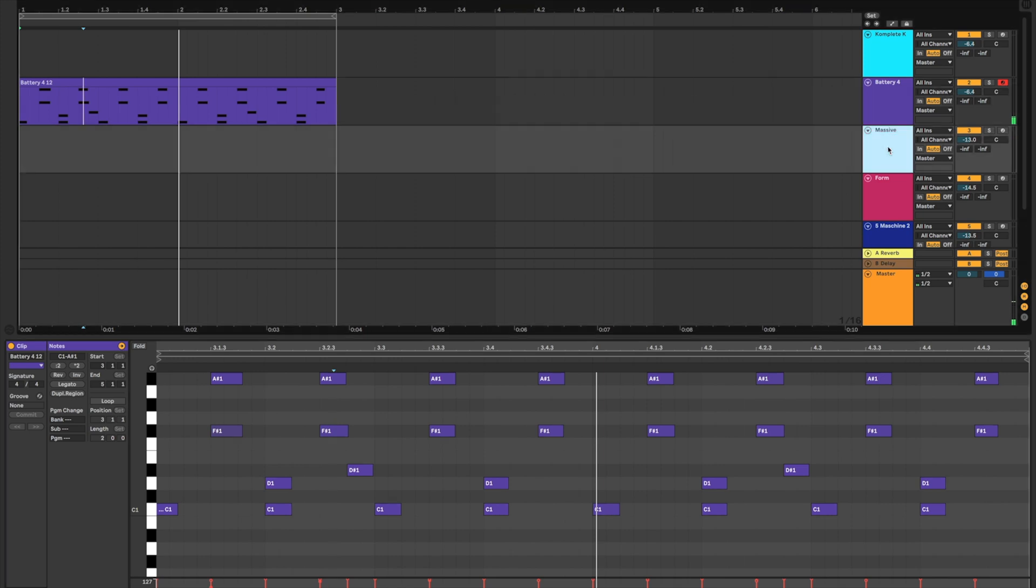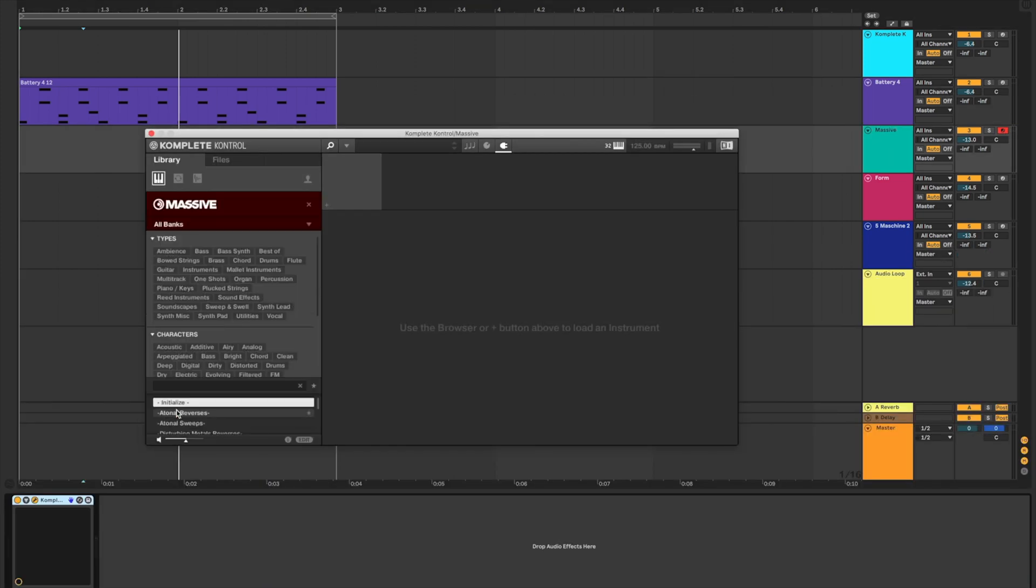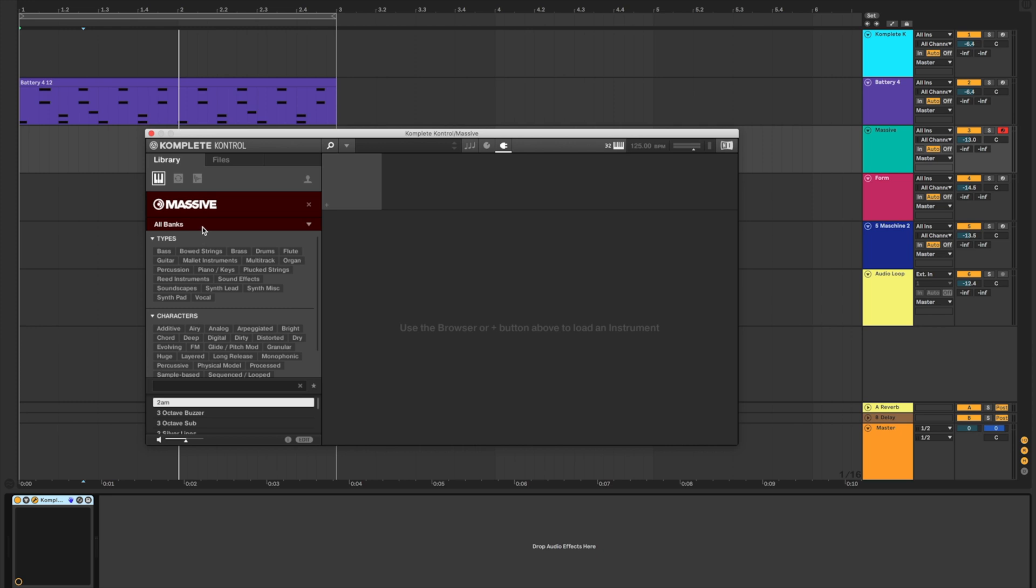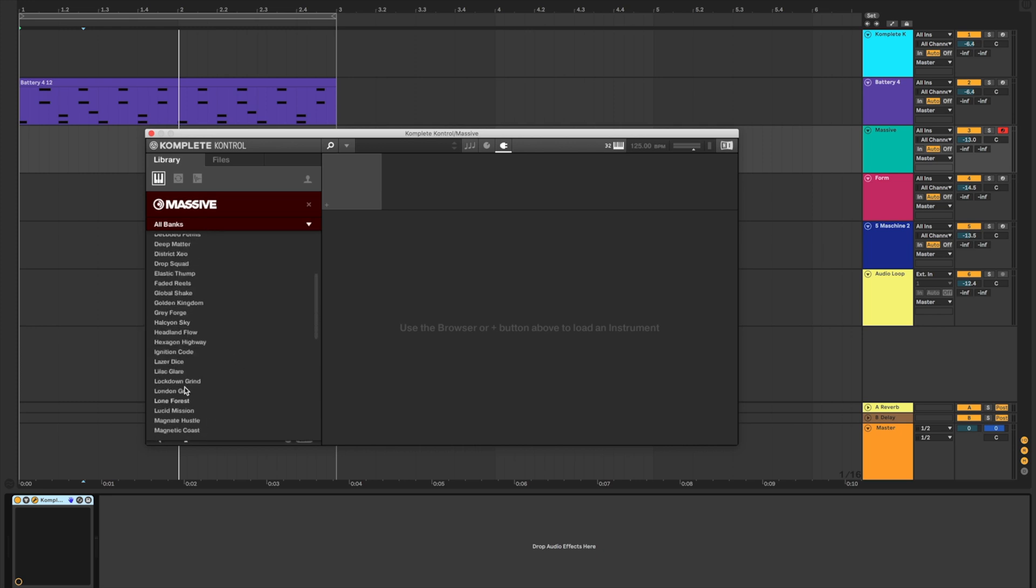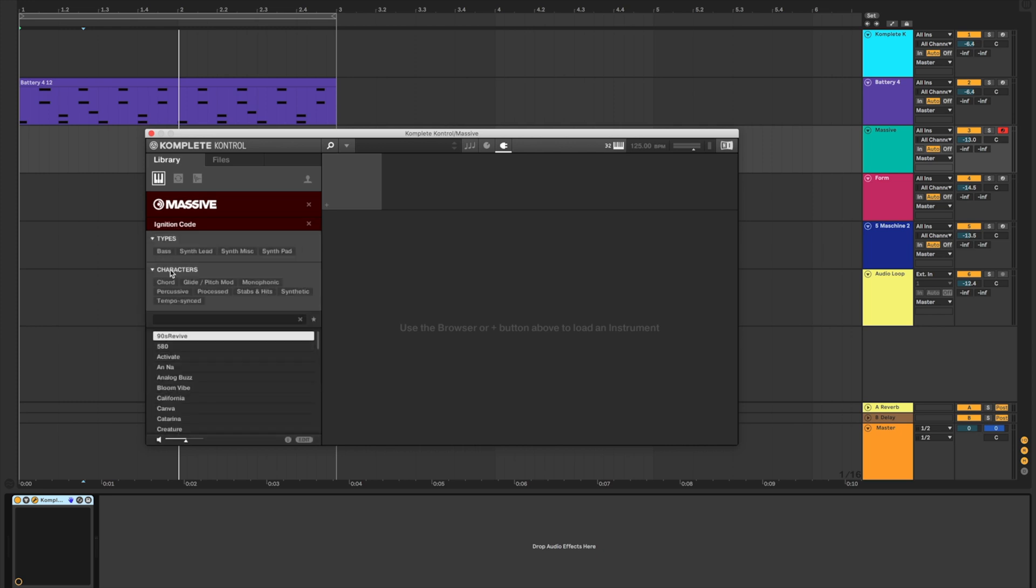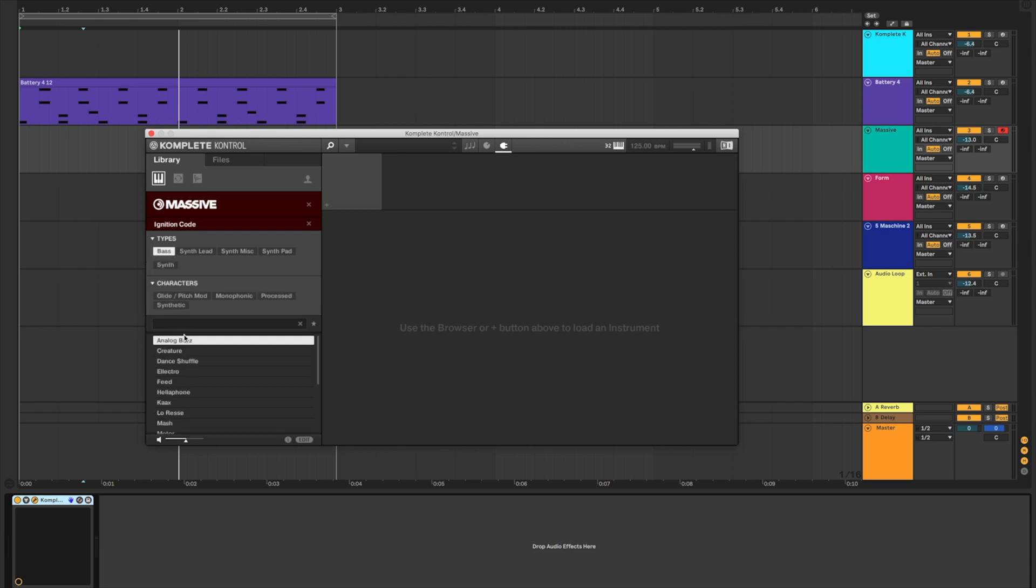Now that we have a solid drum beat, let's jump over to Massive and create a bass line. Once you select Massive from the instrument list, you can then choose Ignition Code from the All Banks menu. Let's select Bass and see what we got.